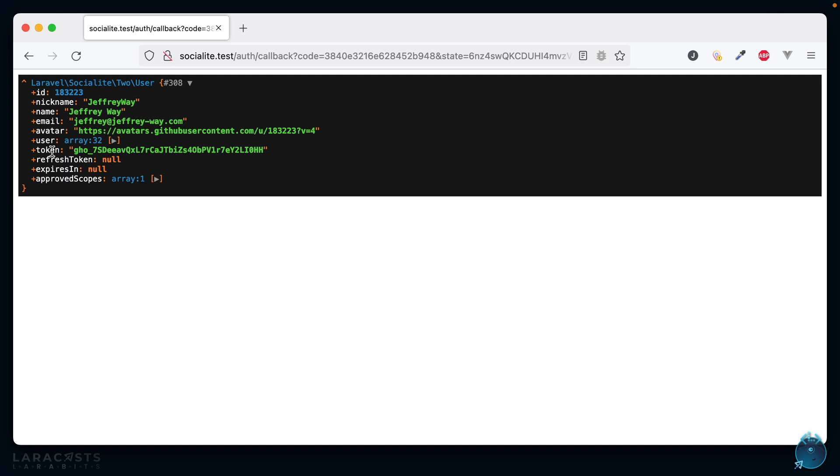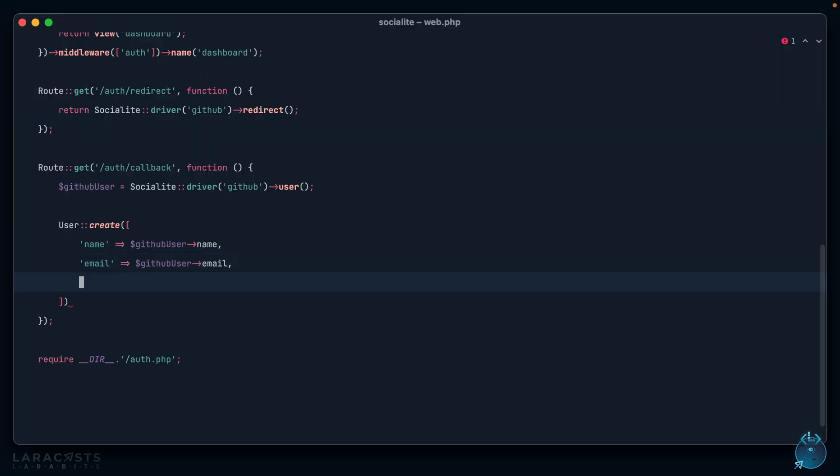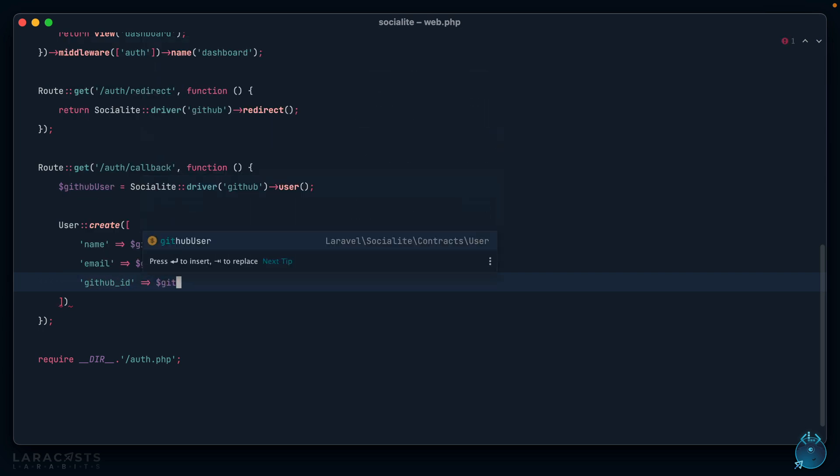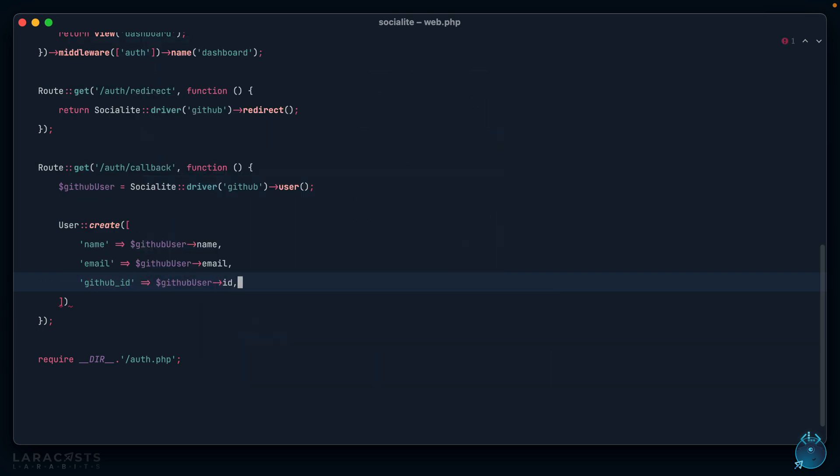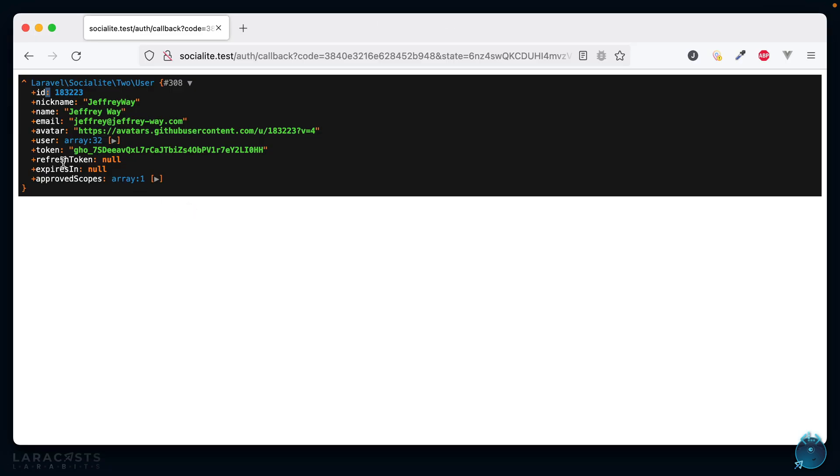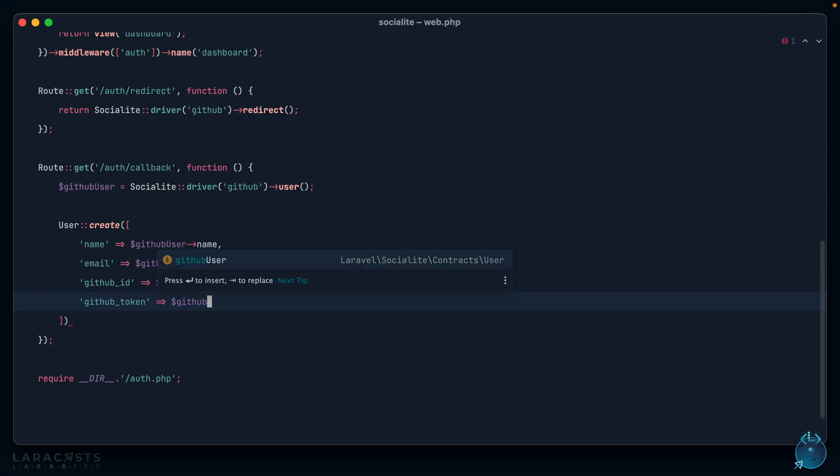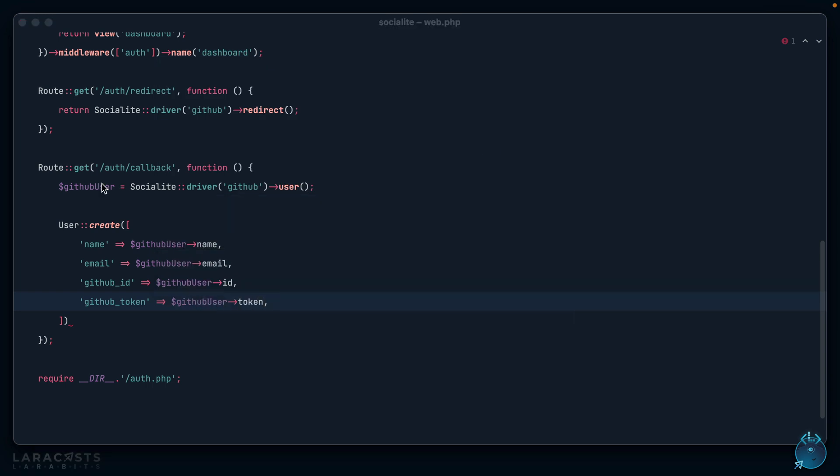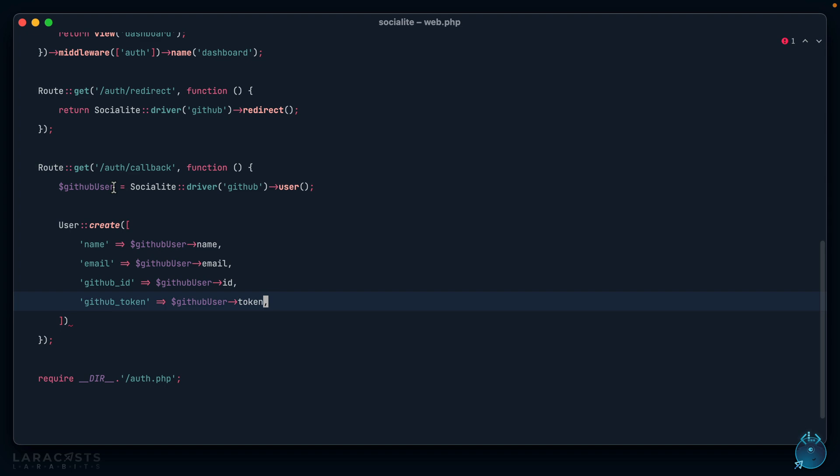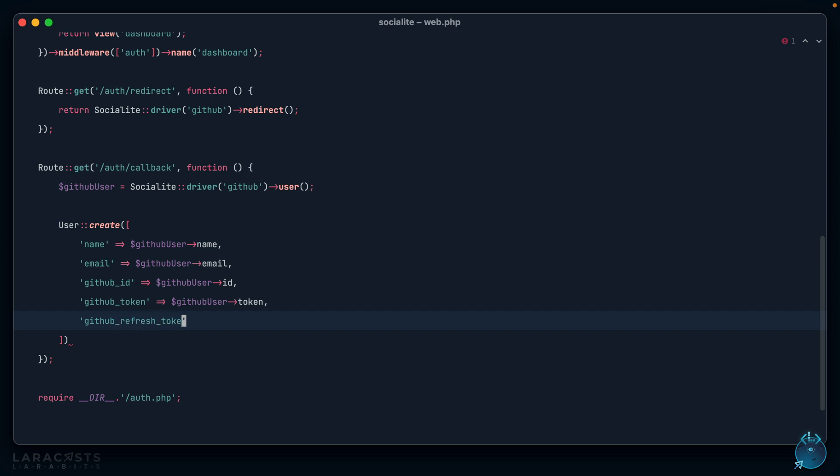I do want the github_id—that's something we'll need to update our migrations to offer. Next I want the token, github_token. And then finally I want the refresh_token as well. Refresh token allows us to make a request to GitHub to update the user's current token in situations where it will expire. It's a little confusing, but the great thing about Socialite is you don't need to know anything about it. I can just say github_refresh_token and store it here, and I think that's probably it.